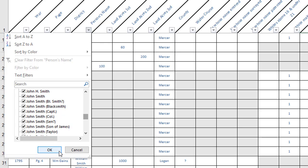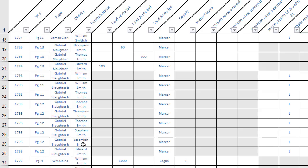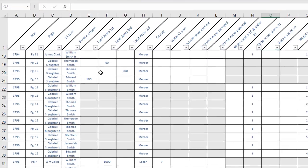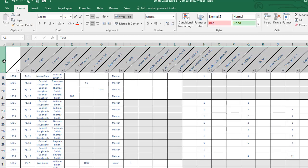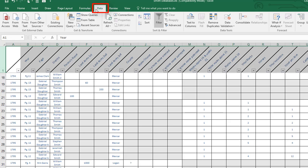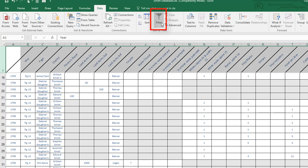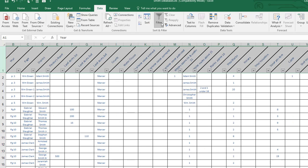If you do decide that you want to turn that off, again highlight the top row, come to the data tab and here's the button for filter. You can turn it off and turn it on.